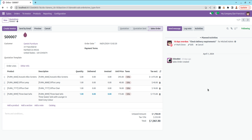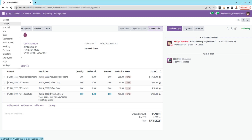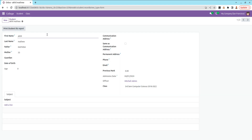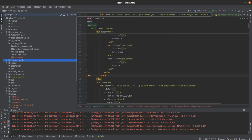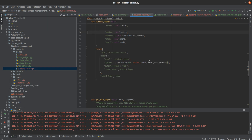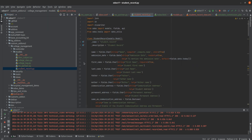So let's check how we can create or add chatter in Odoo 17. For that, I've created a module called College Management. You can see my module — College Management — and into this particular model I need to add chatter. In the backend, you can see the model is student dot record.